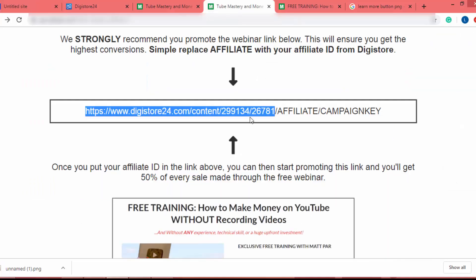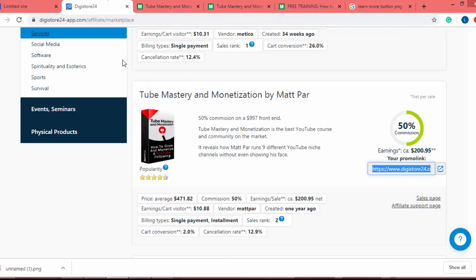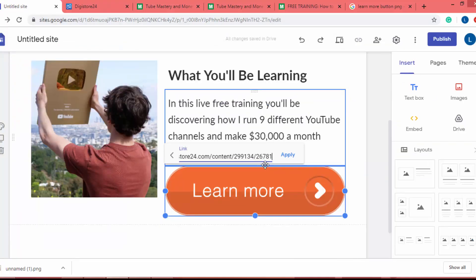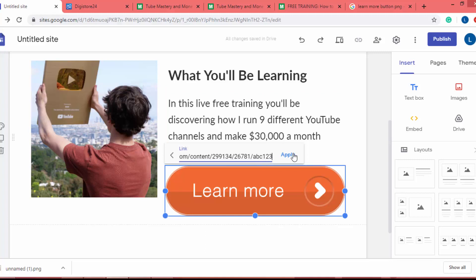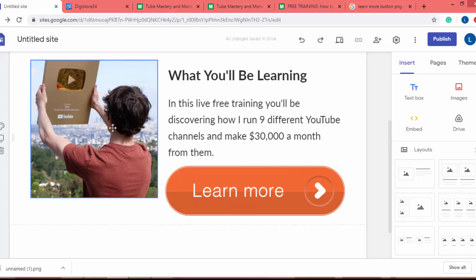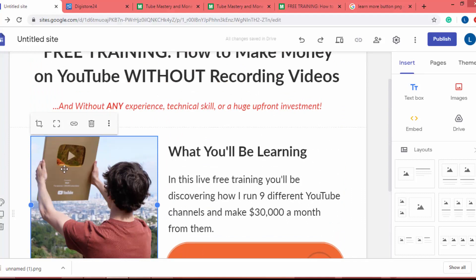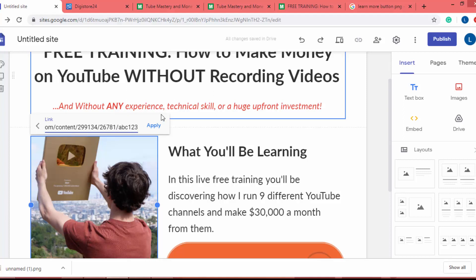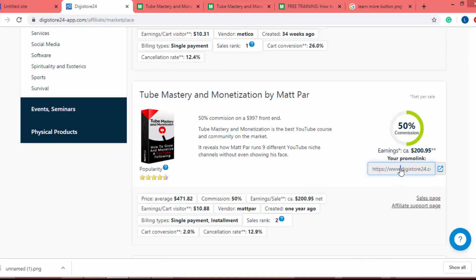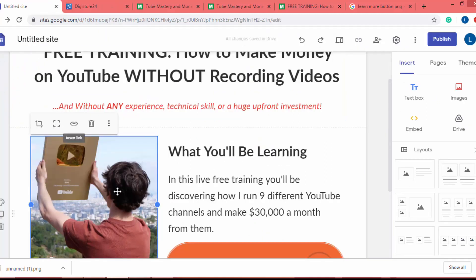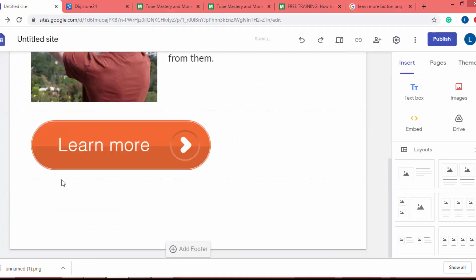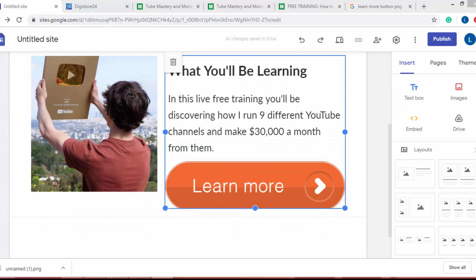I remove the default button by clicking it and clicking the trash icon. I place the new PNG button image, click it, then click the insert link icon. I paste in the affiliate URL and add my affiliate ID — for example, 'abc123' — and click Apply. I also make the main image link to the affiliate URL the same way.